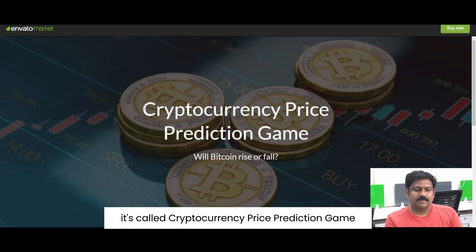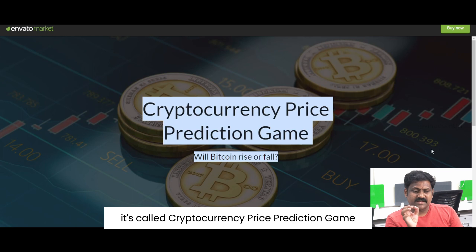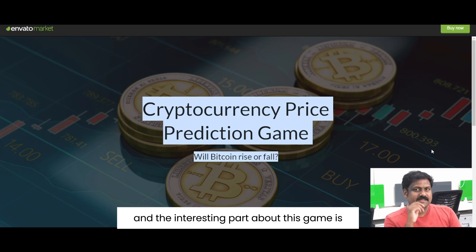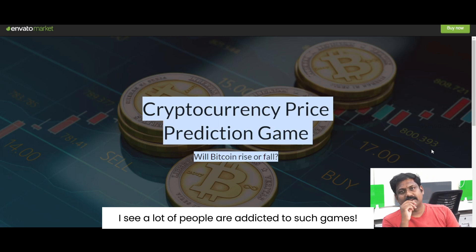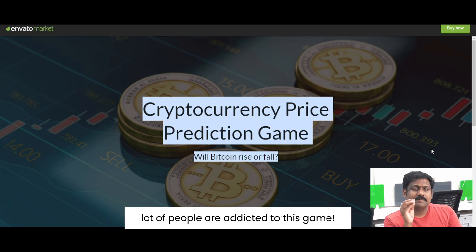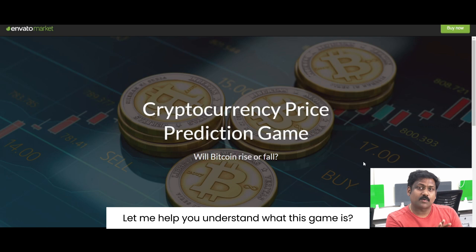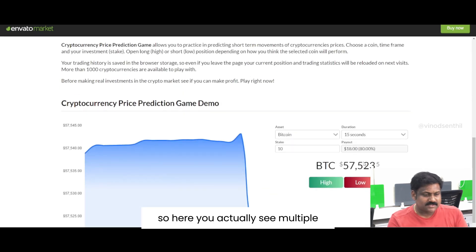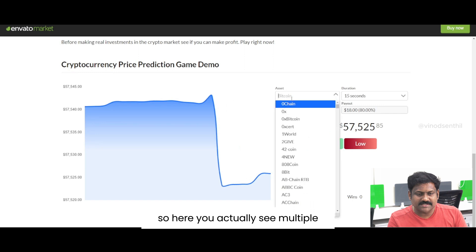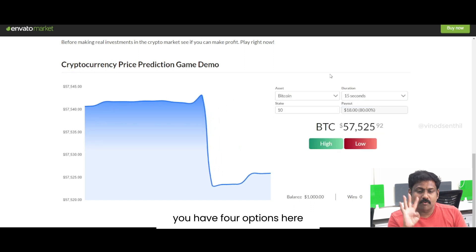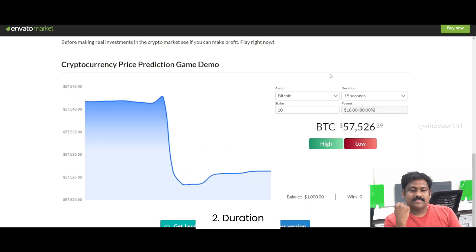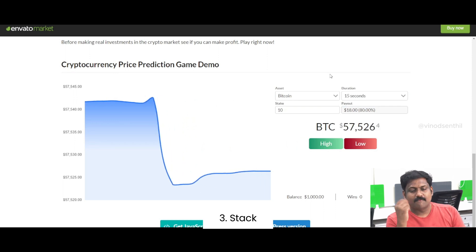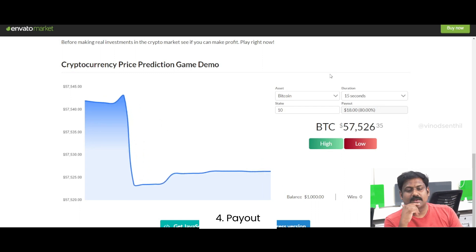It's called the Cryptocurrency Price Prediction Game. The interesting part about this game is I see a lot of people are addicted to such games. It's a very simple game and hence a lot of people are addicted to it. Let me help you understand what this game is. Here you actually see four options: one, asset; two, duration; three, stake; four, payout. I'll explain what that means.